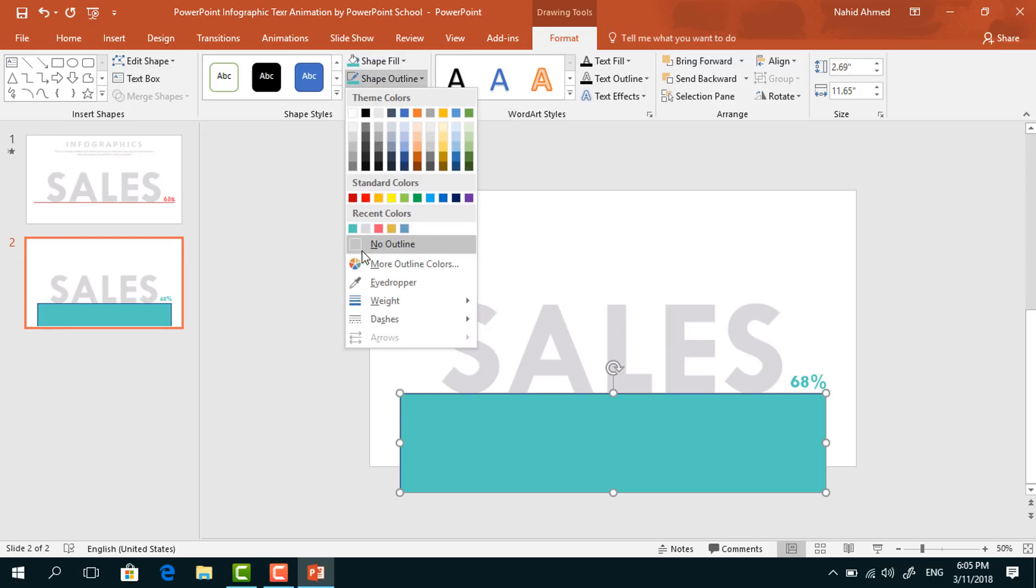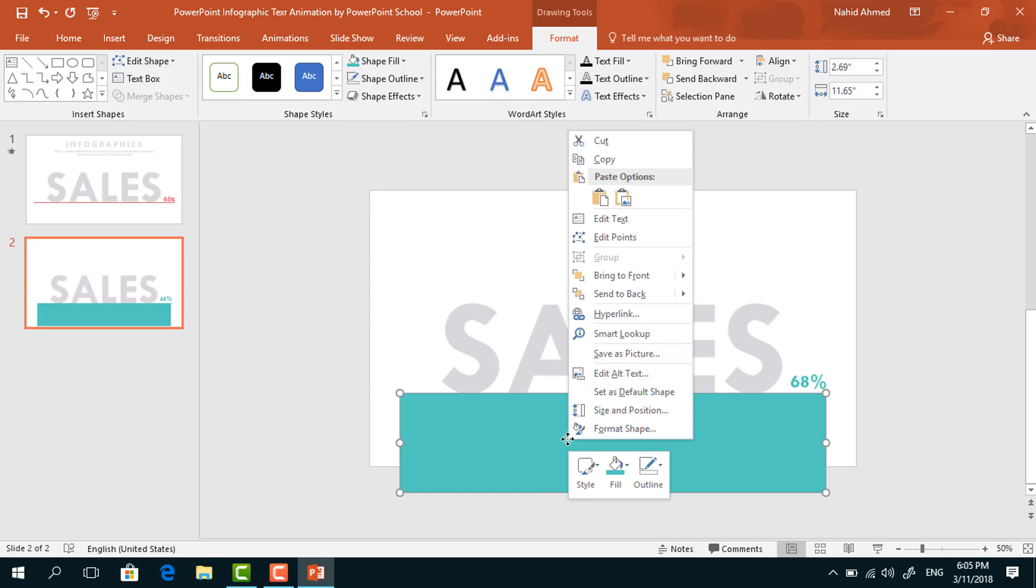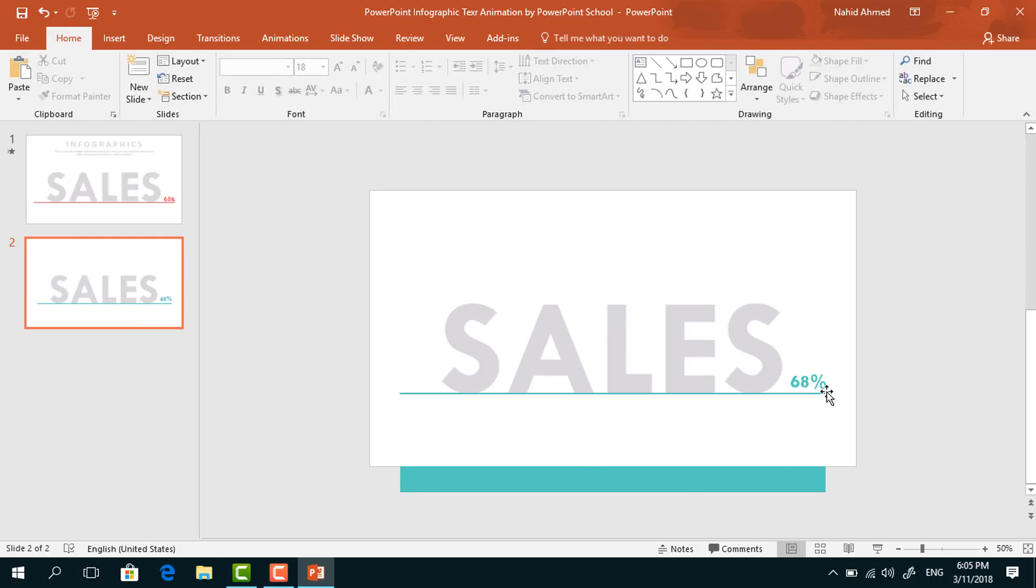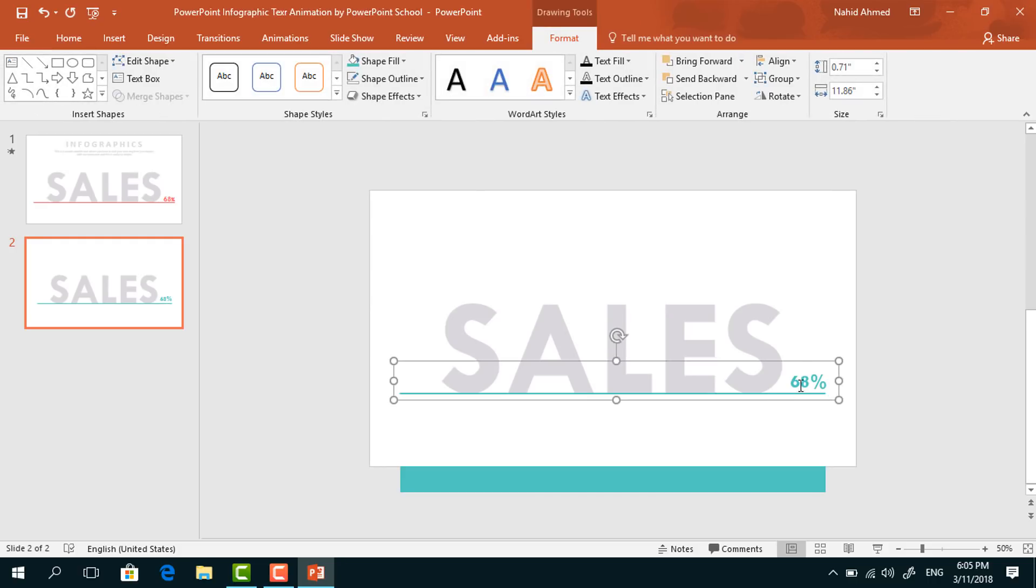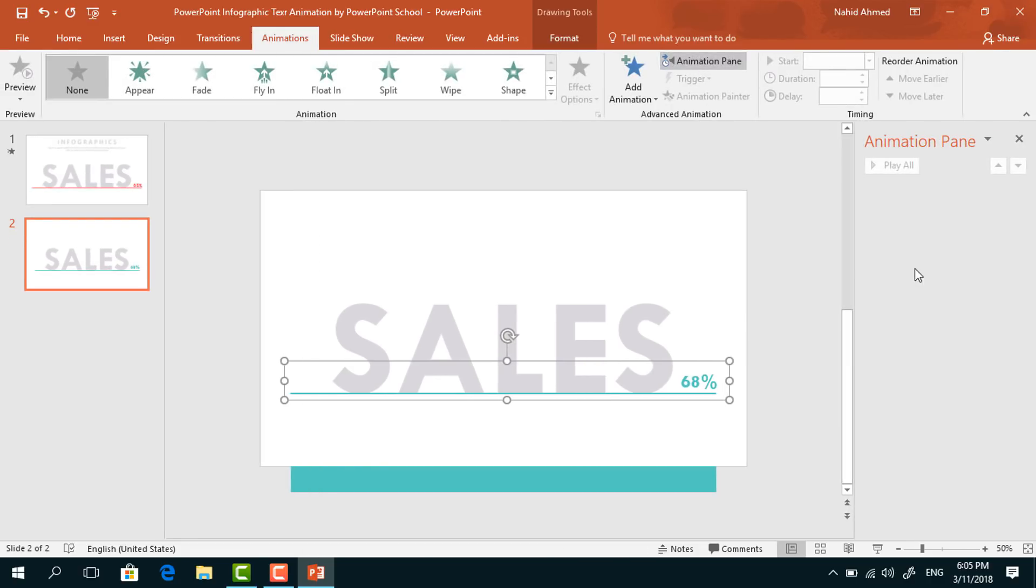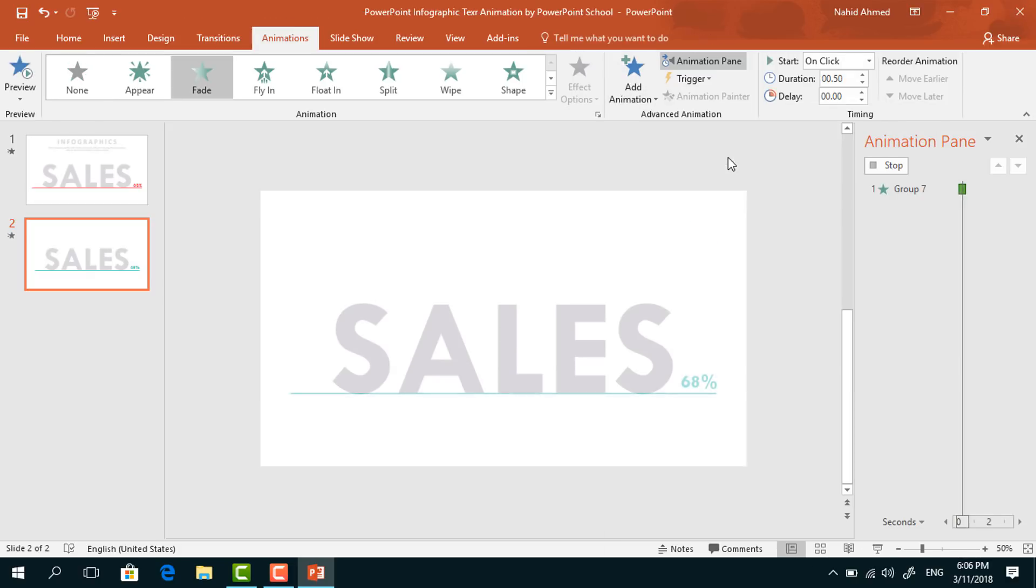Then right-click on it and send it to back. Now we can go for the animation part. First, select this group of elements. Go to Animation, click on Animation Pane to look over animation status, and then from Add Animation, select Fade.